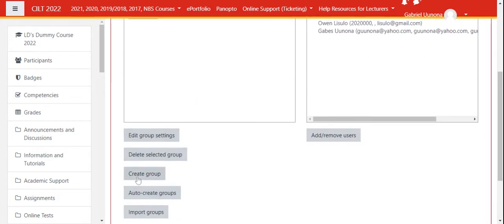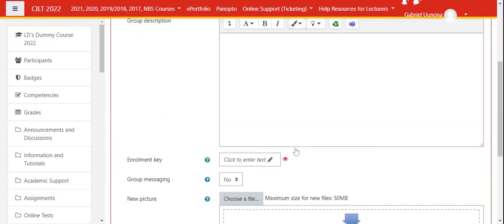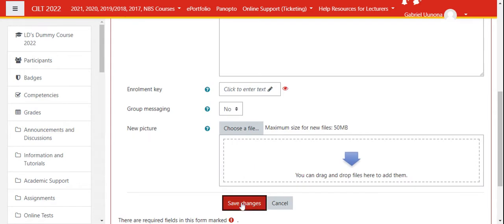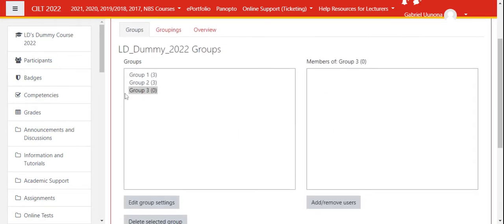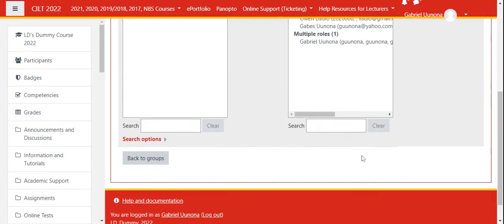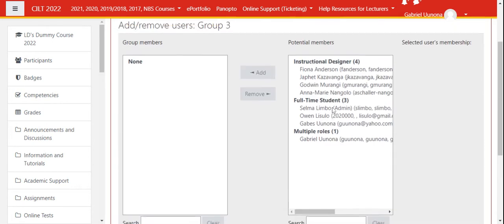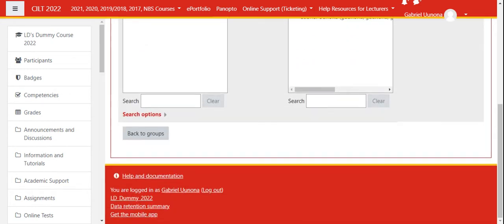Let's create Group Three. Now with Group Three, I want you to take note that sometimes you have a lot of students, so the list might be too many to display here. The system might tell you this is too much to display.